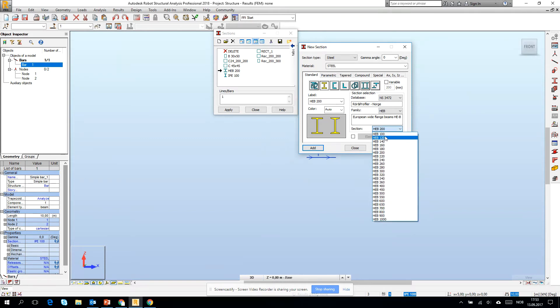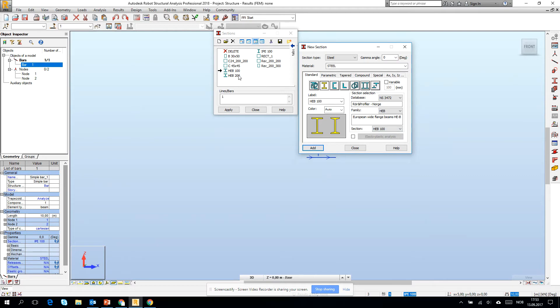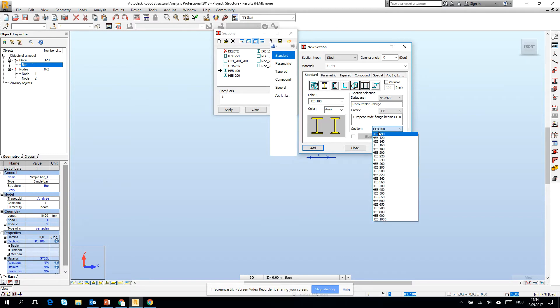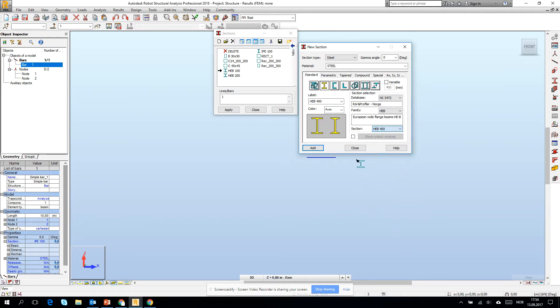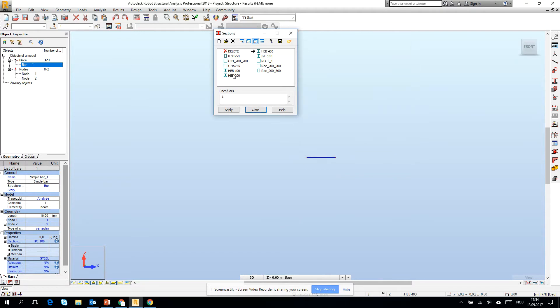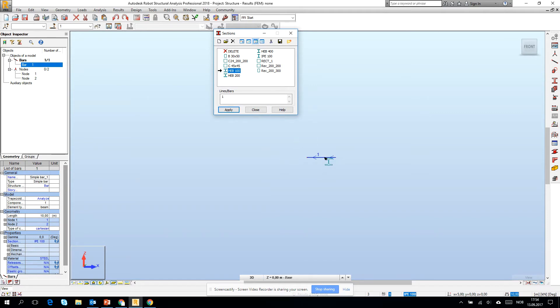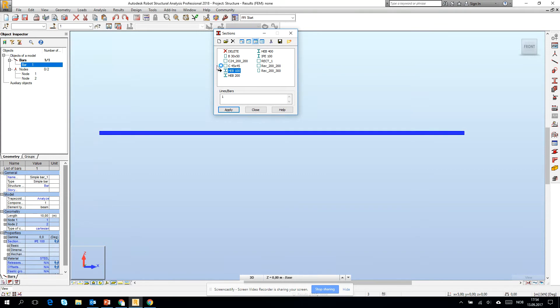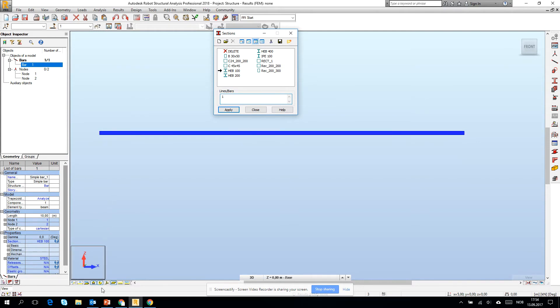Then I can go to HEB 100 and create somehow the database which I know I will be working in the future. So if I go for the 400, it's also very nice on the beginning of the project to bring all of the cross sections which I will probably be using.